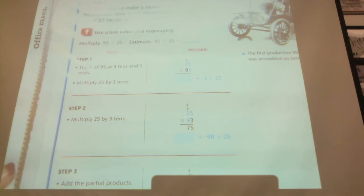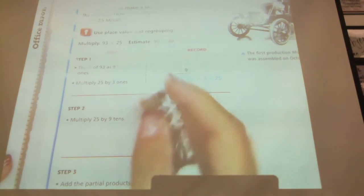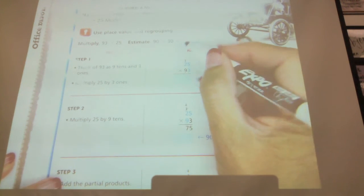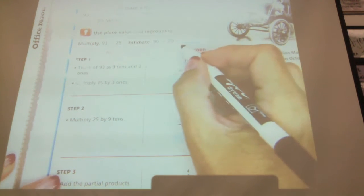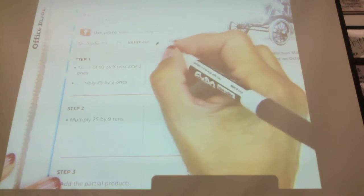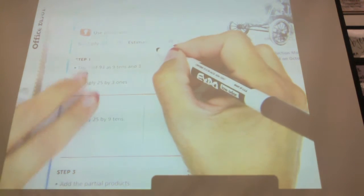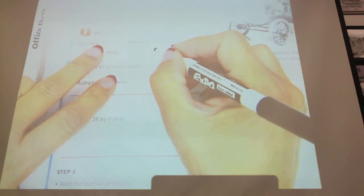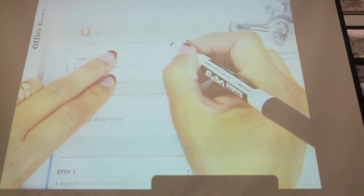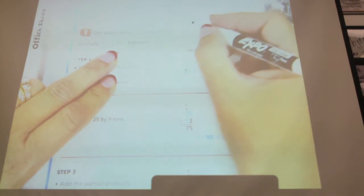We're going to multiply 25 times 93. So the first thing we're going to do when we're multiplying is: estimate. So we round the 93 to 90 and the 25 rounds to 30.